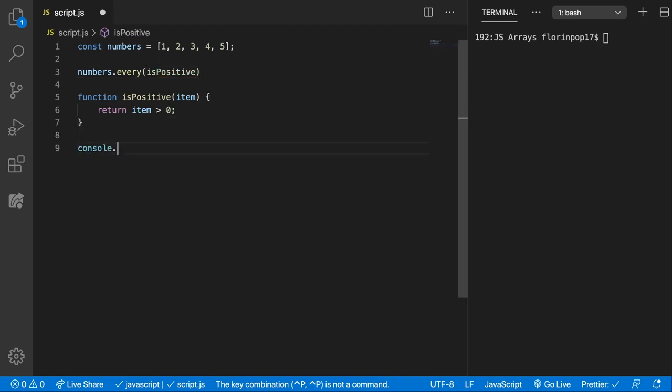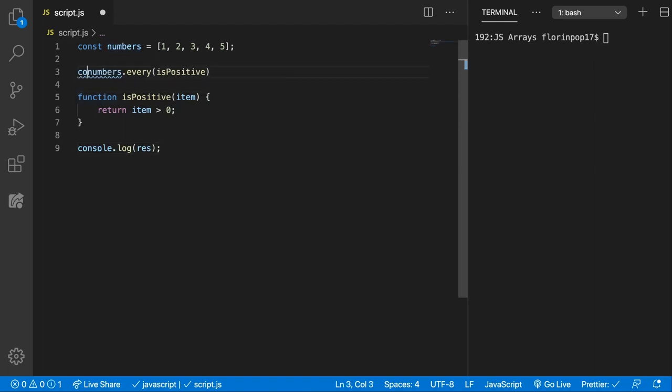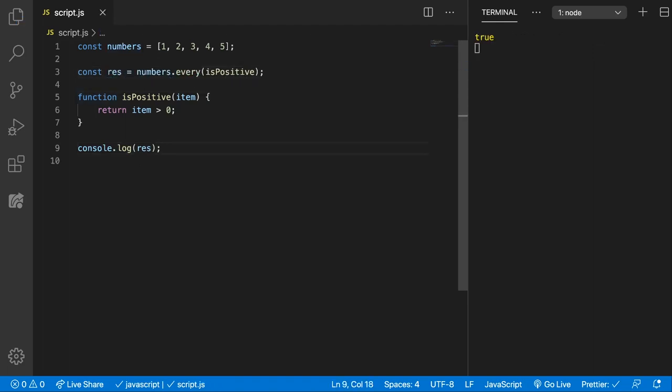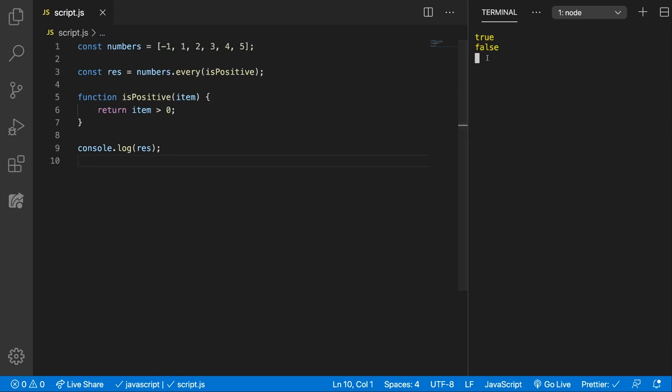And now if we console.log the result, I forgot to store it here. We can see that in the right we now get true because all of the elements are bigger than 0. So what if we add minus 1 here at the beginning. Now we're going to get false because one of the items inside the array is not positive.